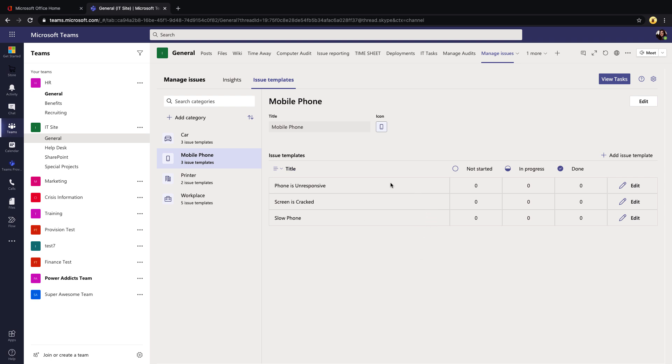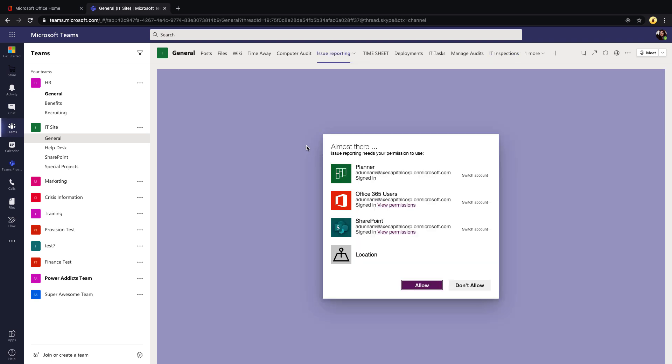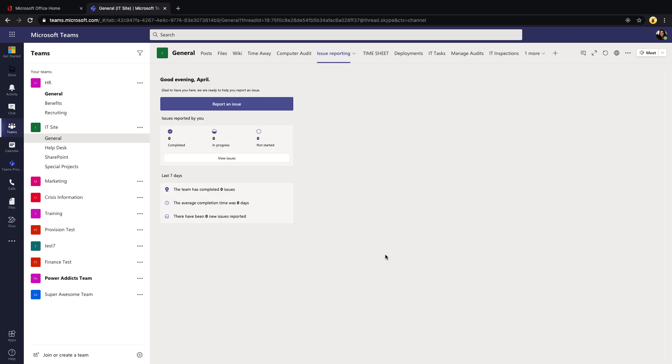Now we can come back to this later, but I want to show how this feeds into the end user, kind of frontline worker application side of this. We know as an administrator how we can come in here and manage what shows, but now the other part of this template is this Issue Reporting tab. Again, as an end user we'll have to initially authenticate into these connectors when we first load the app, so we'll click Allow.